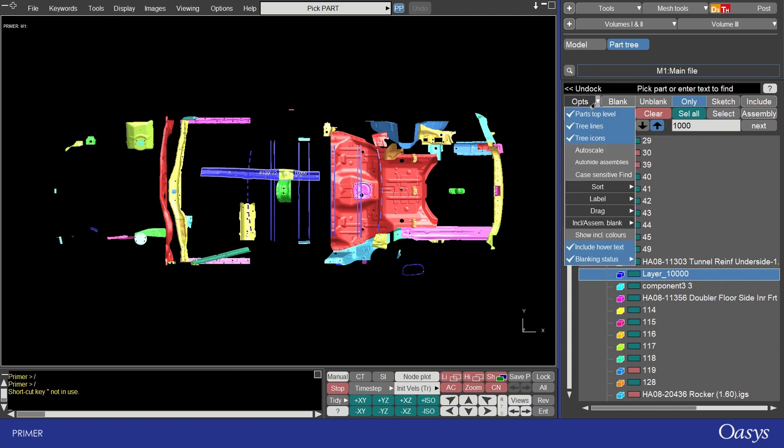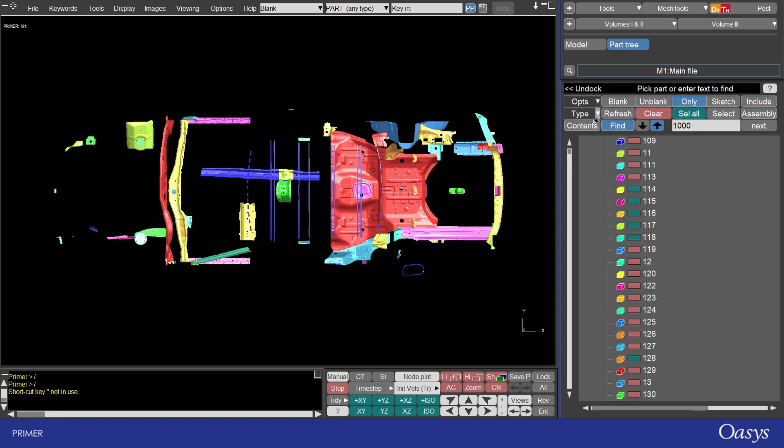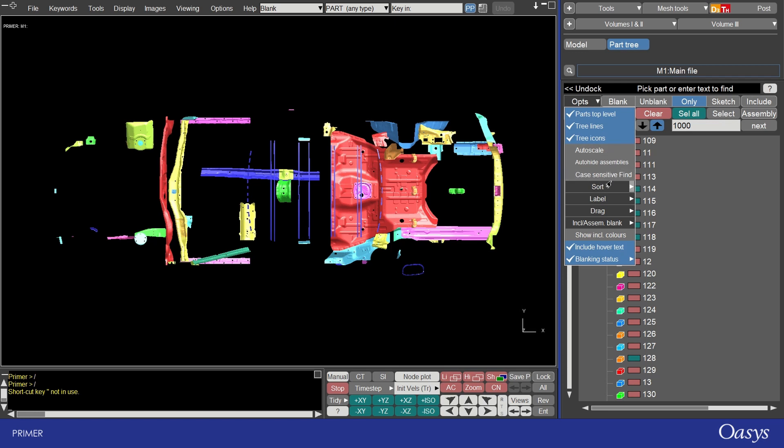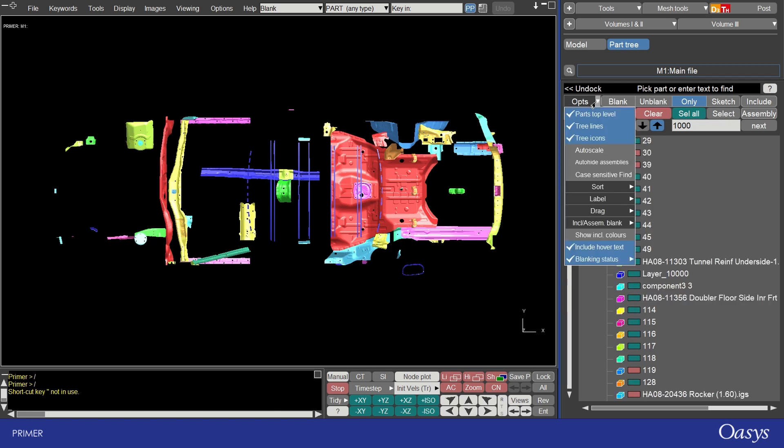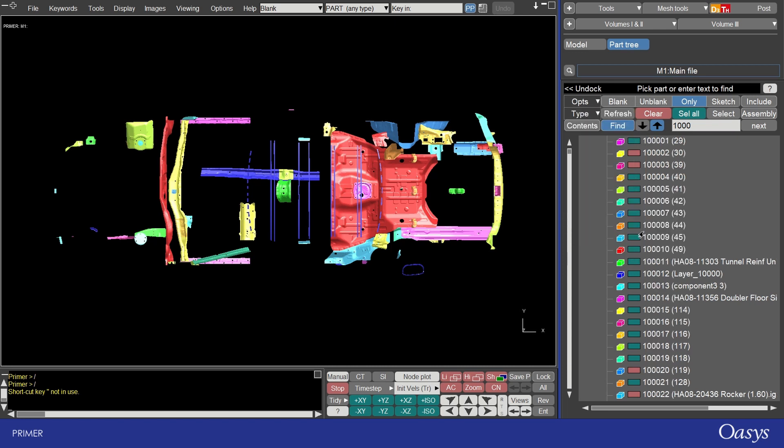You can also change the sorting here so make it numerical or alphabetical, ascending or descending. For now I'm just going to turn back on the label with ID and name as before.